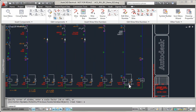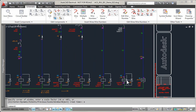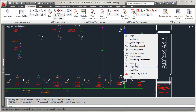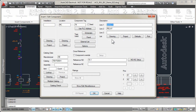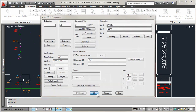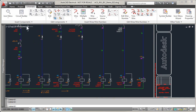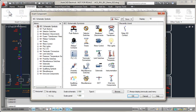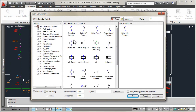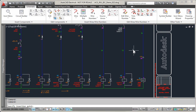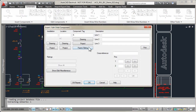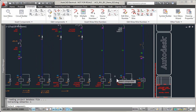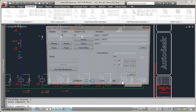In standard AutoCAD, you must manually find the tag ID of the parent components, such as relay coils, decide on the next available set of contact pin number assignments for the child components, such as relay contacts, then update the cross-reference annotation at both ends. This can be time-consuming when you have to search for the correct drawing where the components might reside, especially within a large project set containing many drawings.